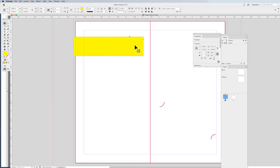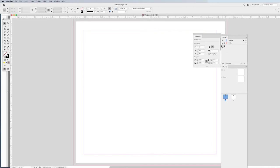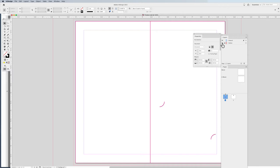Why do we put our die line on its own separate layer? When we go to finally print, we don't want to print the die line. The printer gave it to us because that's what they made their physical metal die cutter from — we need it to know where the content goes. When I'm ready to send the PDF or print the file, I simply turn off that entire layer and the die line disappears. So always put the die line on its own separate layer and never build any artwork on that layer.